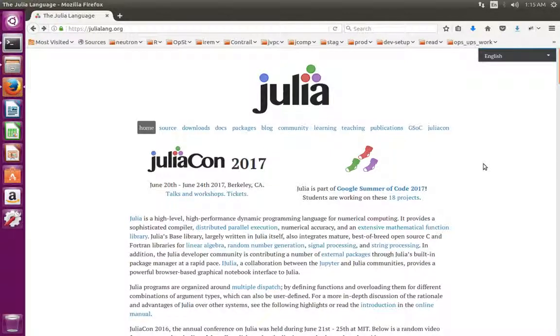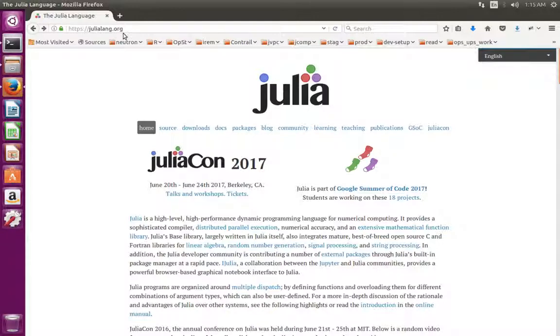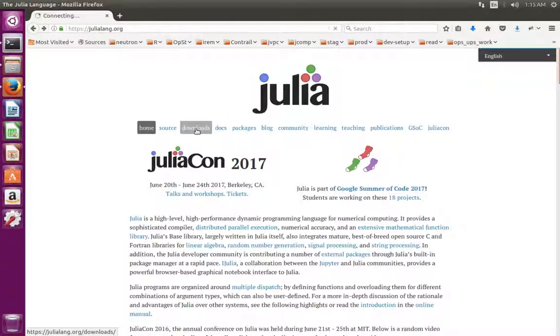First we need to download and install Julia. Go to julialang.org, then select downloads.